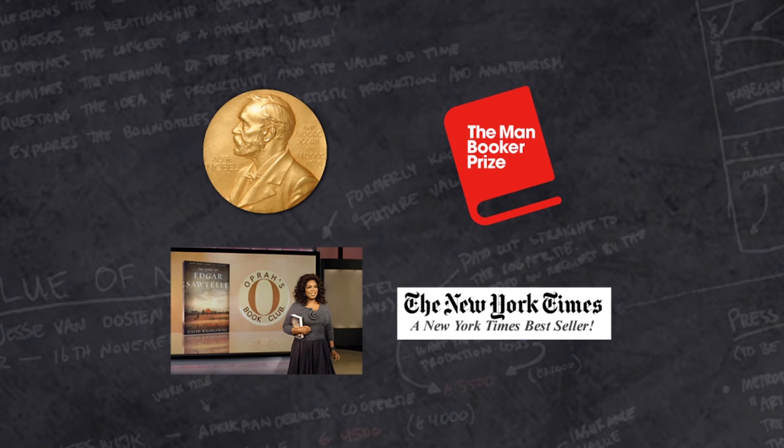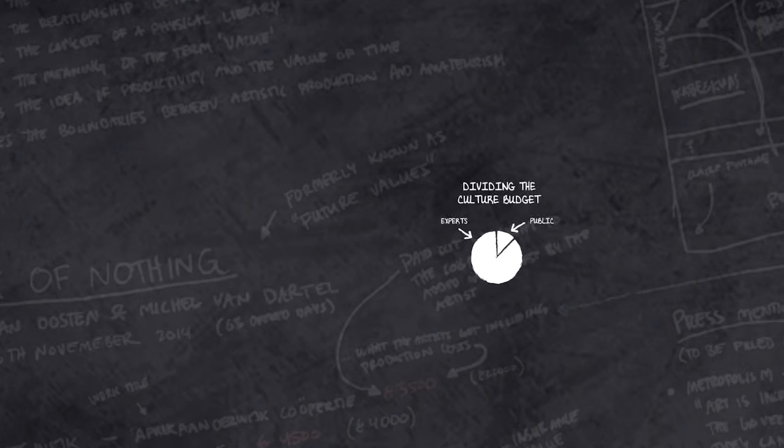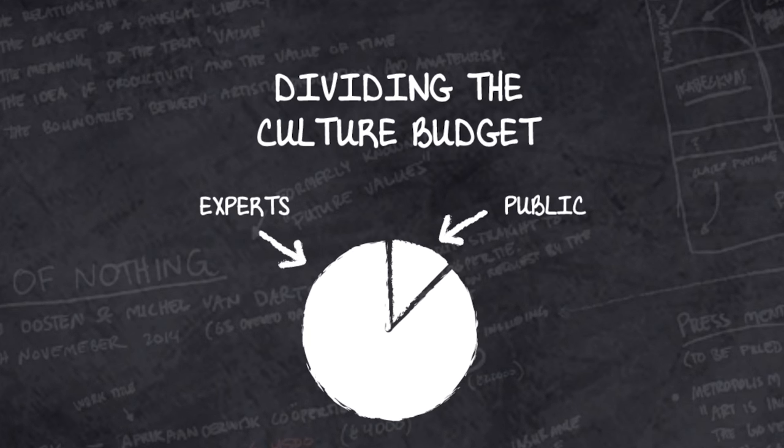As, for instance, happened with the awarding of literary prizes. And it would also be a good idea to experiment with letting citizens vote on how a certain percentage of the cultural budget should be spent.